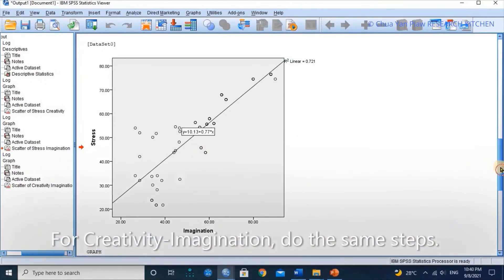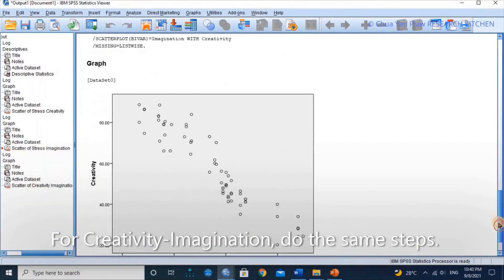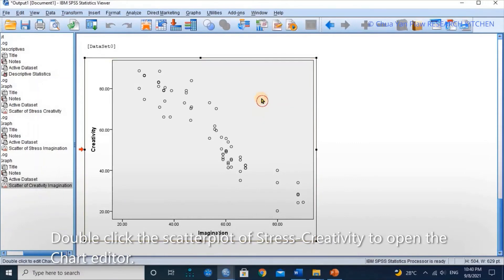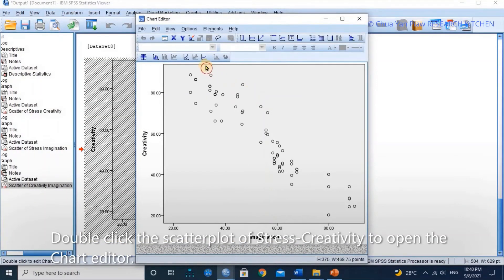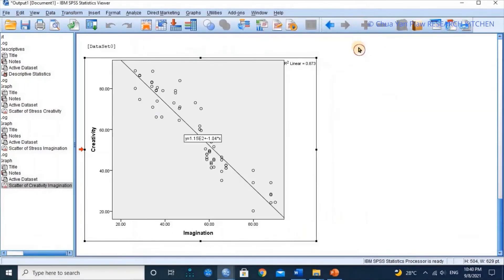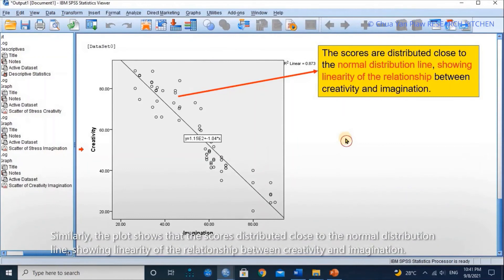For creativity and imagination, do the same steps. Double-click the scatter plot of creativity and imagination to open the chart editor. Click the Add Fit Line at Total button and select Linear, then close the chart editor. Similarly, the scores are distributed close to the linear line, showing linearity of the relationship between creativity and imagination.